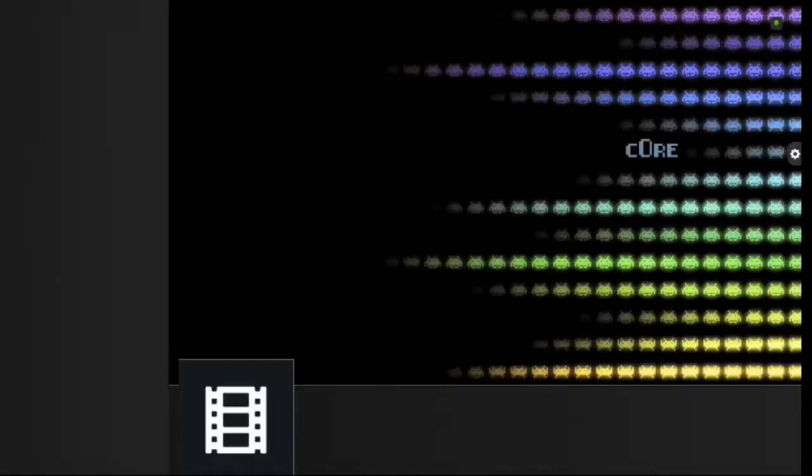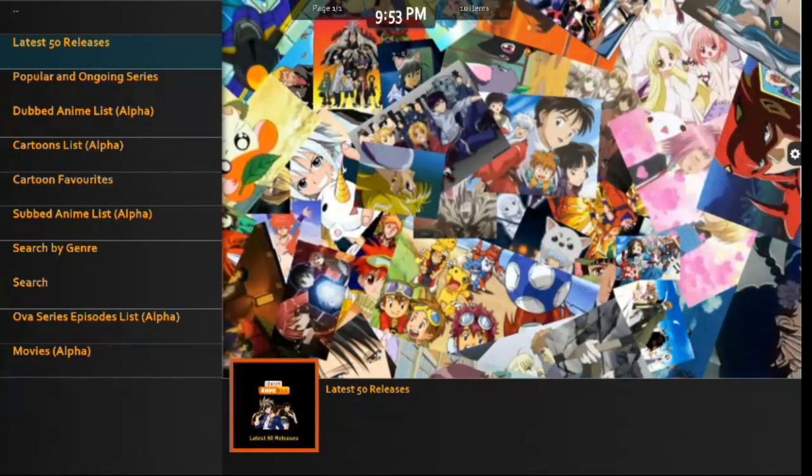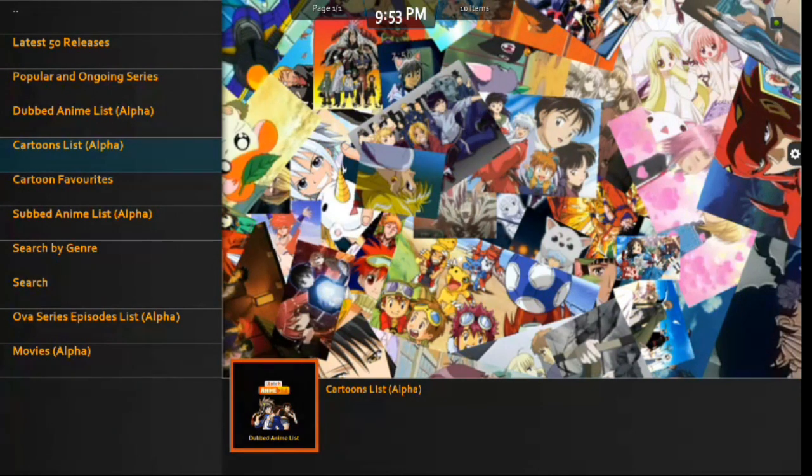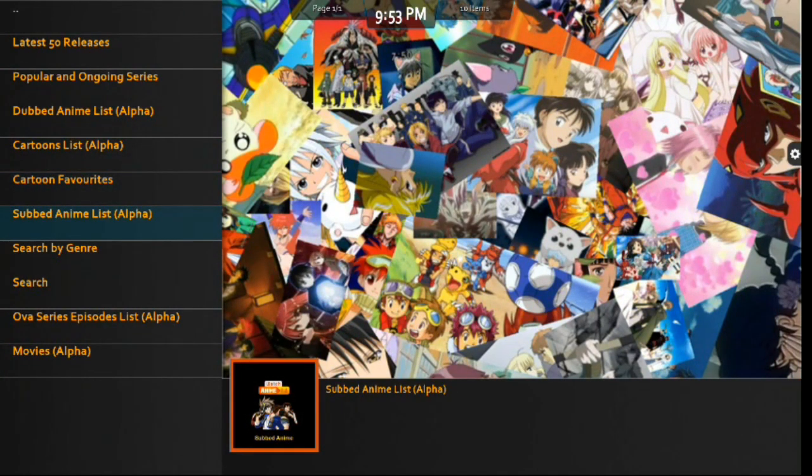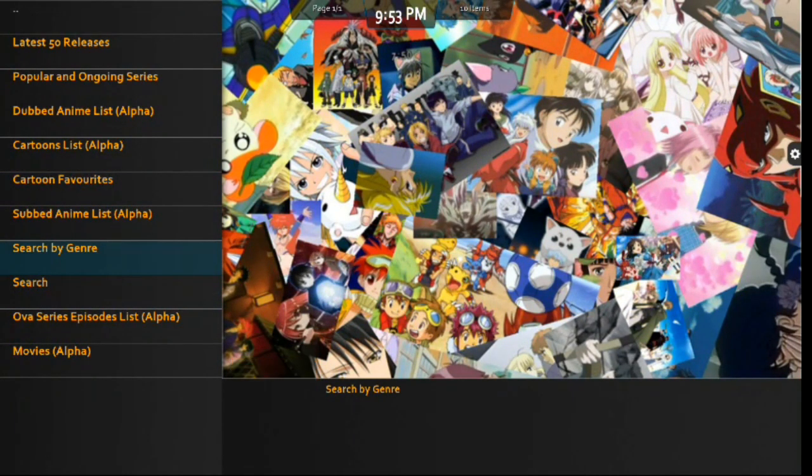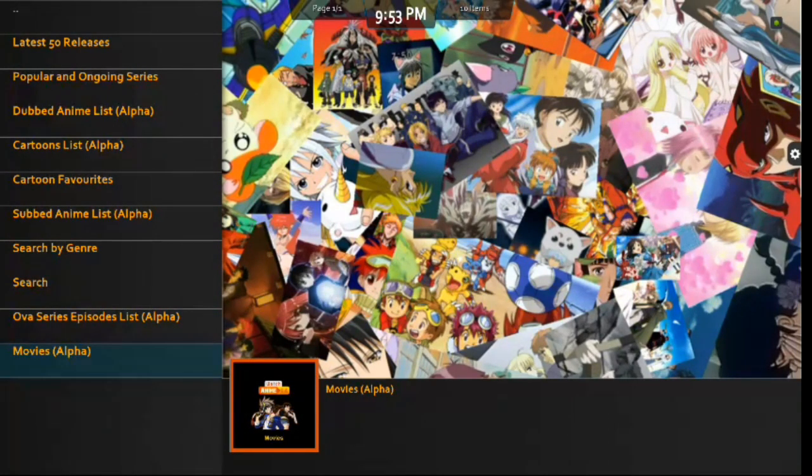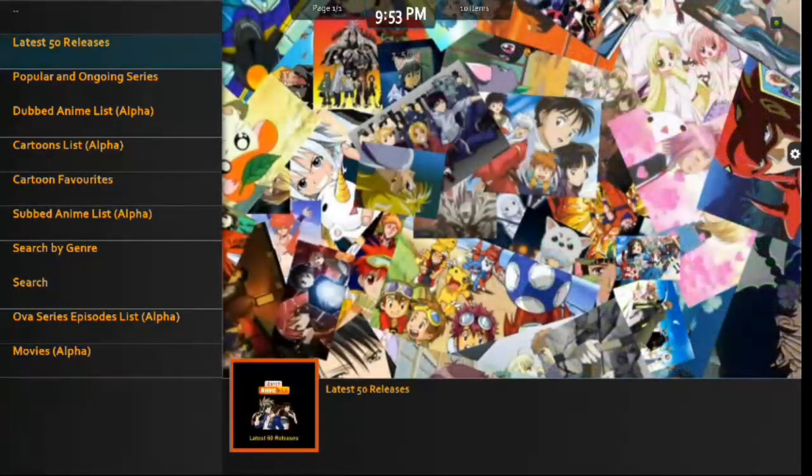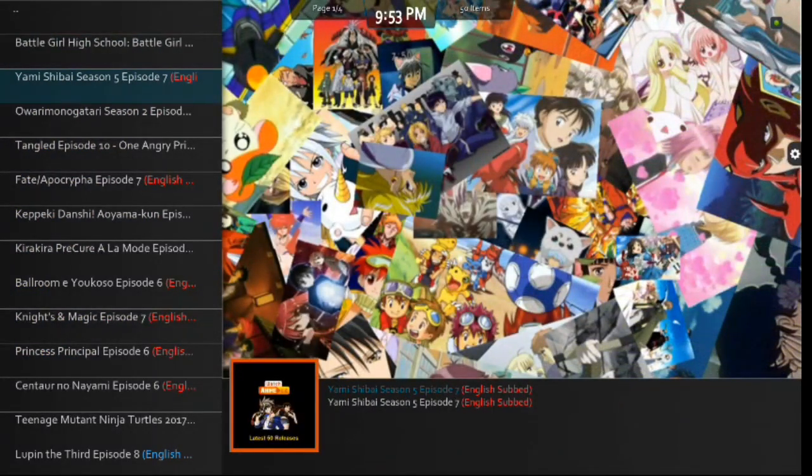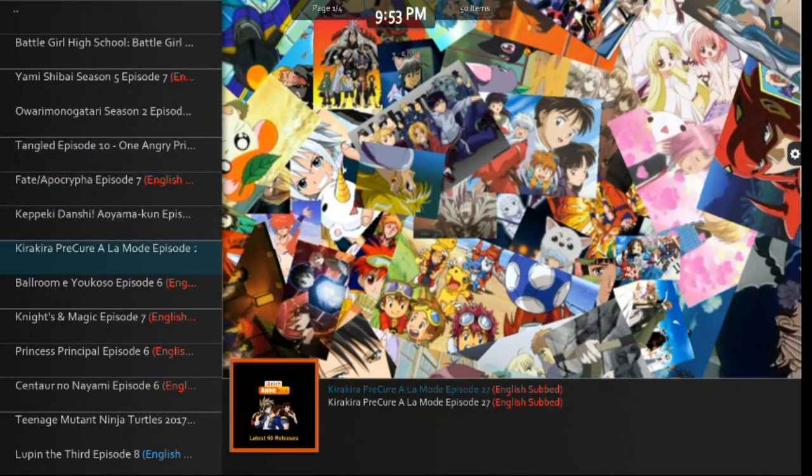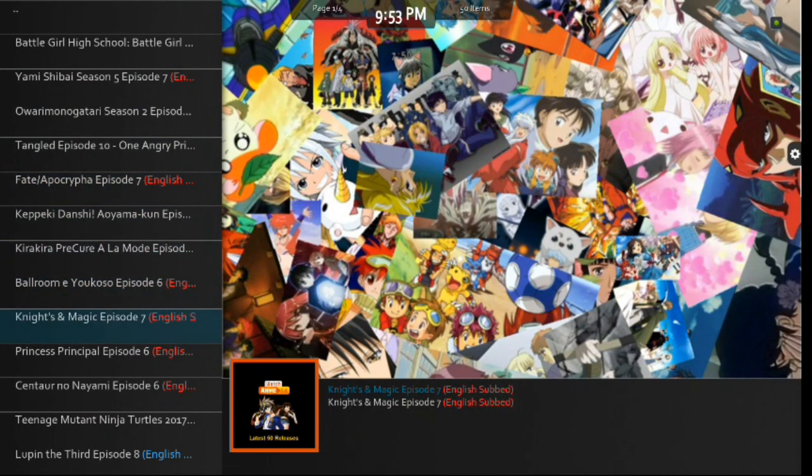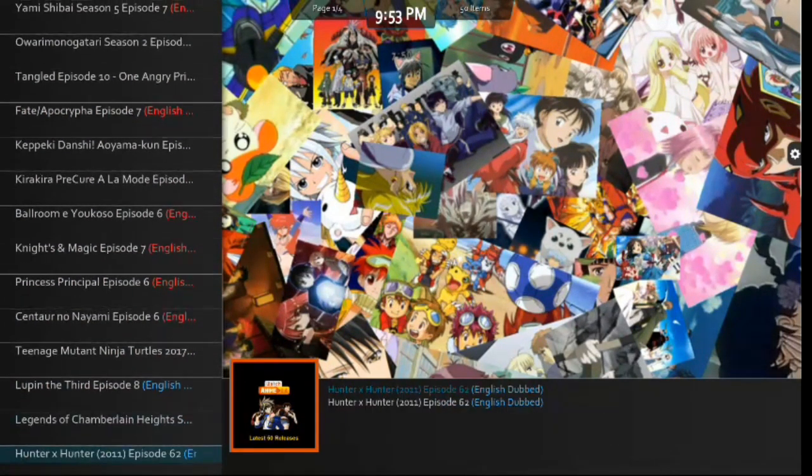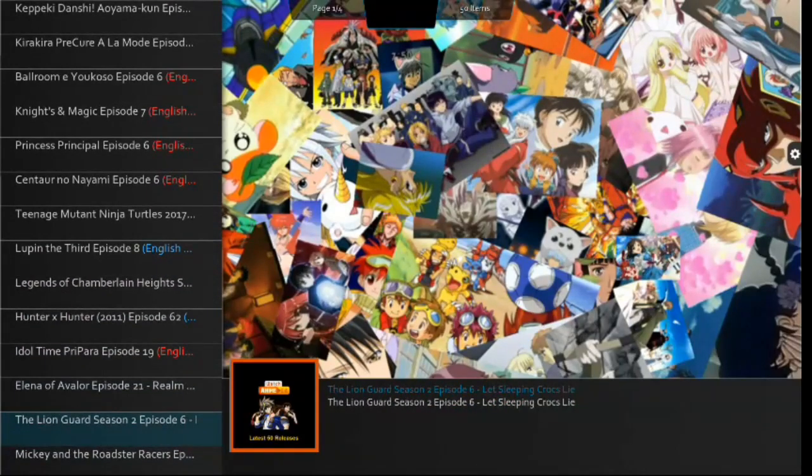Now, we have Animated. So, let's go into Animated. The latest 50 releases. Popular and ongoing series. Dubbed to Anime list. You got Cartoons list. Cartoon favorites. Subbed to Anime list. Search by Genre. Search. OVA series. And, movies. So, let's go into one of these. And, that's very nice, guys. Anime galore there for you all.